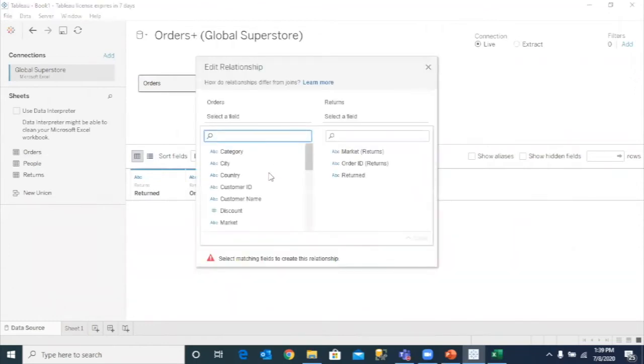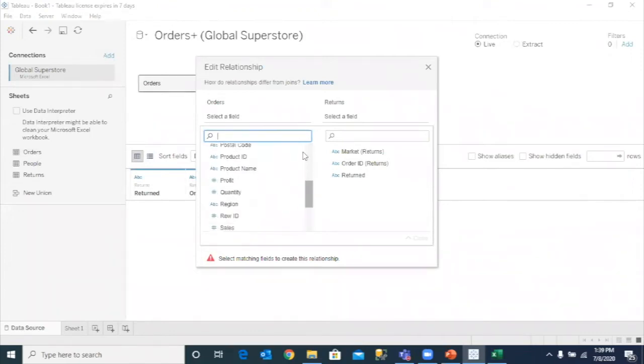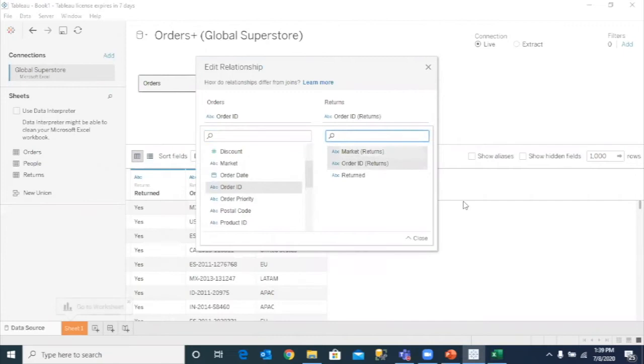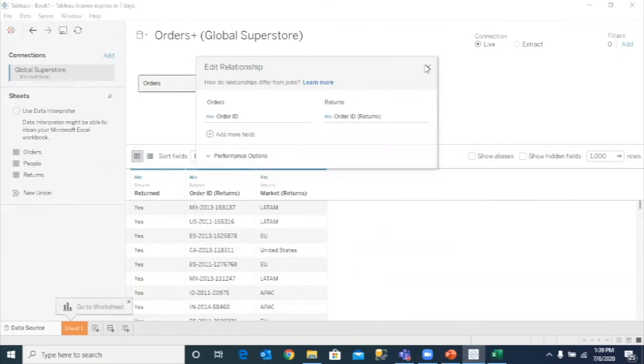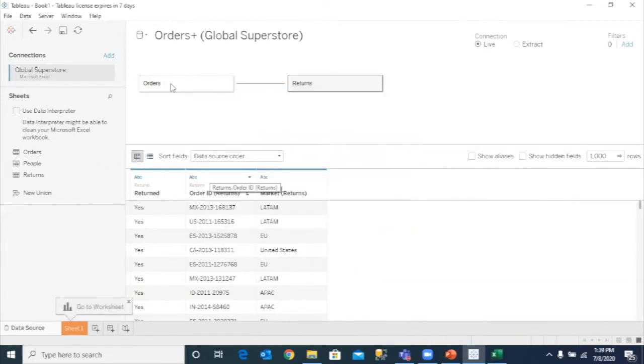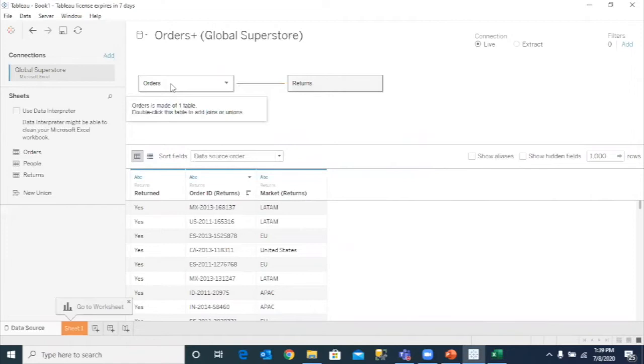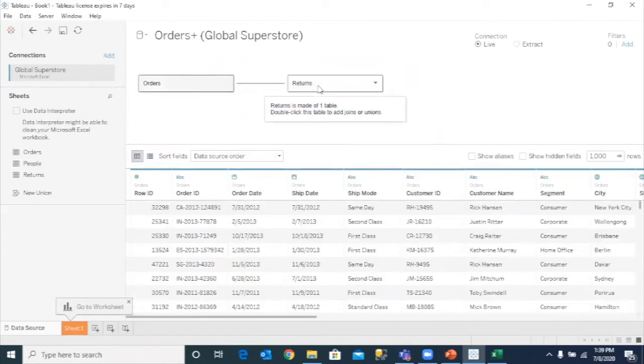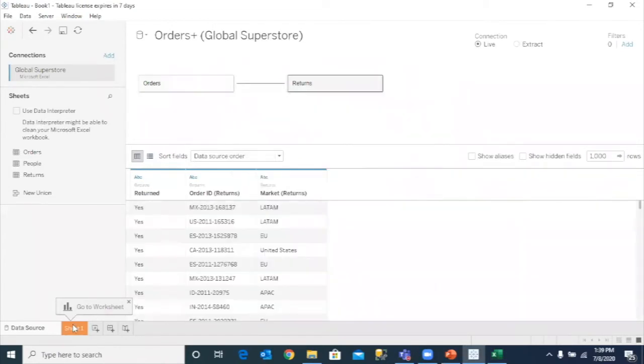Now, of course, there has to be some relationship between order and return. So for example, the relationship is order ID is equal to order ID. So the order ID and order ID, you simply have to click in and the data set is ready from the orders, as well as from the returns.